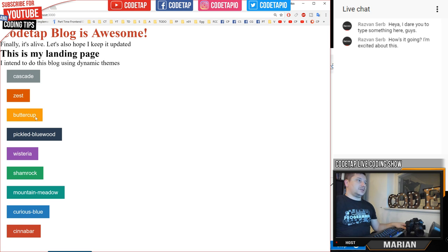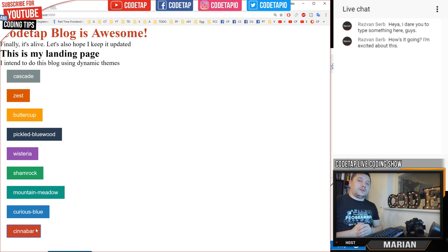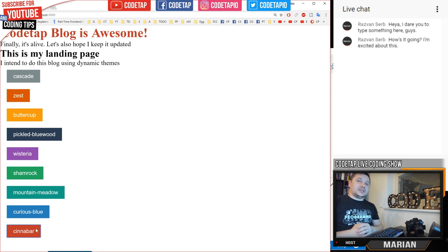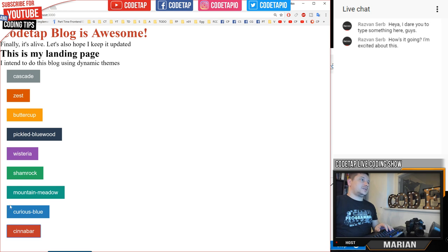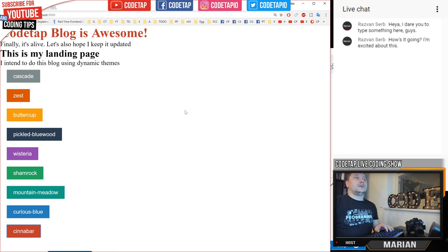Later on I'll create a navigation theme selector. When you click it, it expands and you get some buttons. Once you click on a button, the entire website changes with that color. That's our aim, and that's where we are at.